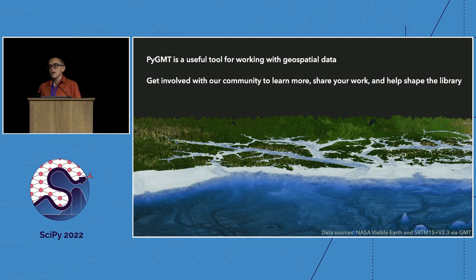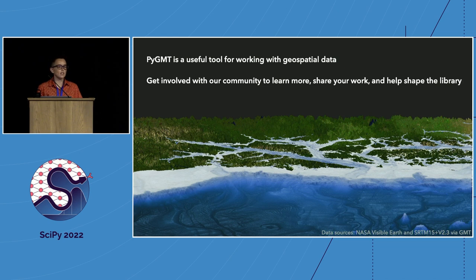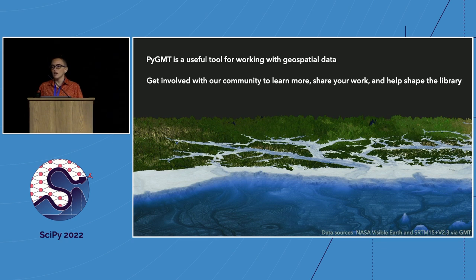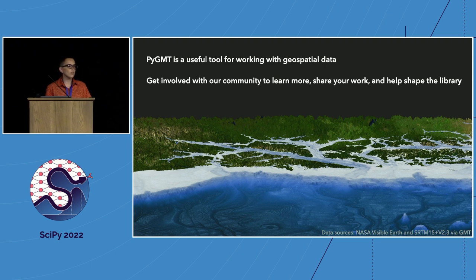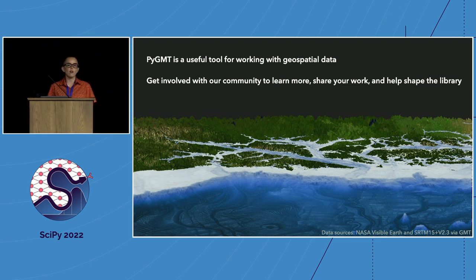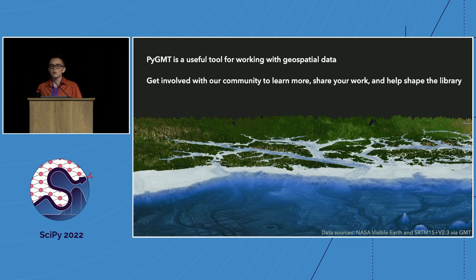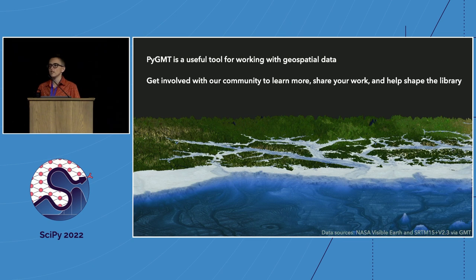The two main points I hope you take away from this presentation are, first, I hope you find that PyGMT is a useful tool for working with geospatial data. And second, I want you to know that you could get involved with our community if you want to get help with the software, to share your own research, or to contribute to development. So I'll start with a brief overview of the library. Then we'll work through a live demonstration of some of PyGMT's capabilities and conclude with an overview of our community structure, some of our future plans, and a solicitation for feedback on those plans.